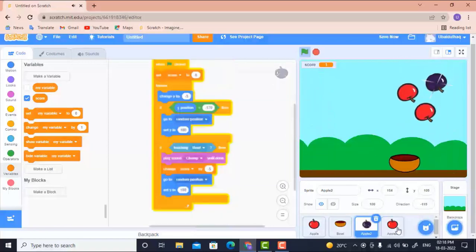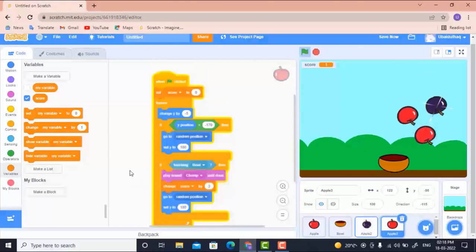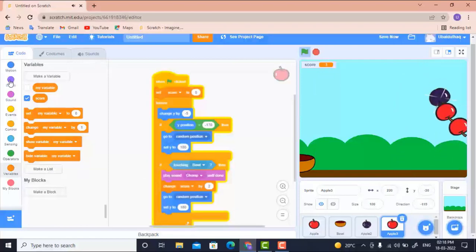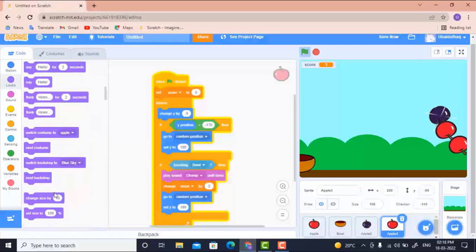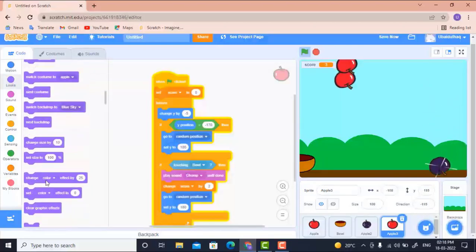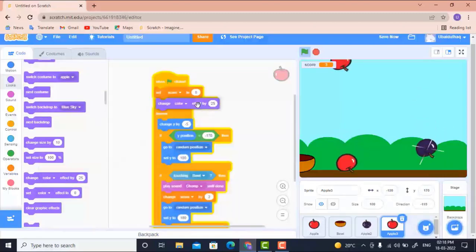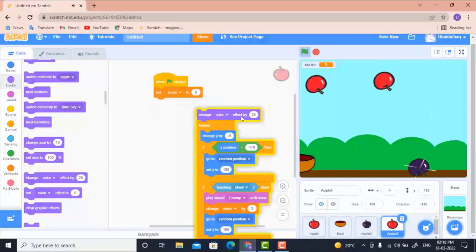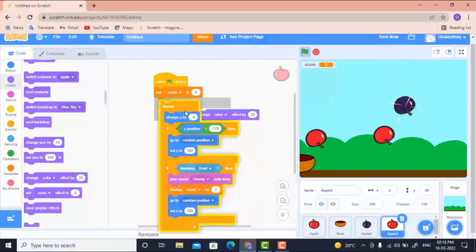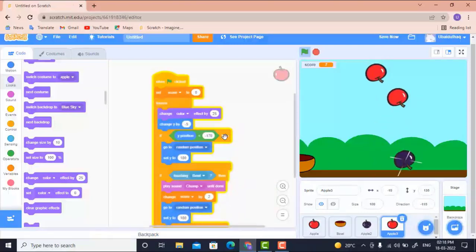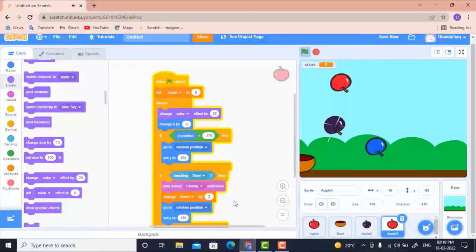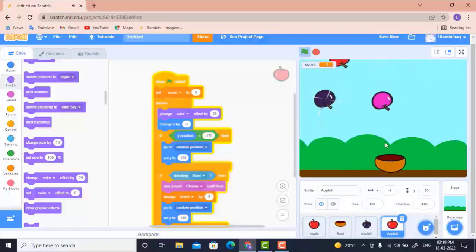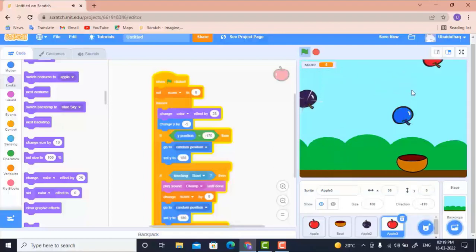For the bonus apple, the score should be doubled — more points. To make it visually distinct, I'll add a blinking effect by going to Looks and using 'change color effect by 25' inside the Forever loop. The score for this apple is set to 5. Now our project is complete — you can see it gaining five score each time!